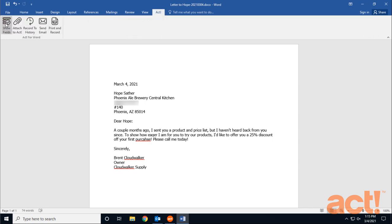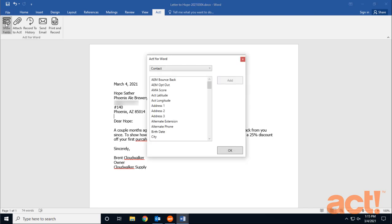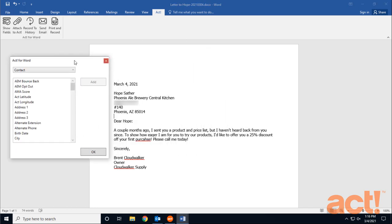First, the Show Fields button lets me quickly add ACT fields to any of my ACT document template files. Since this document is not a template, I don't need to use this here. But I am going to cover this window in the videos for document templates later on.